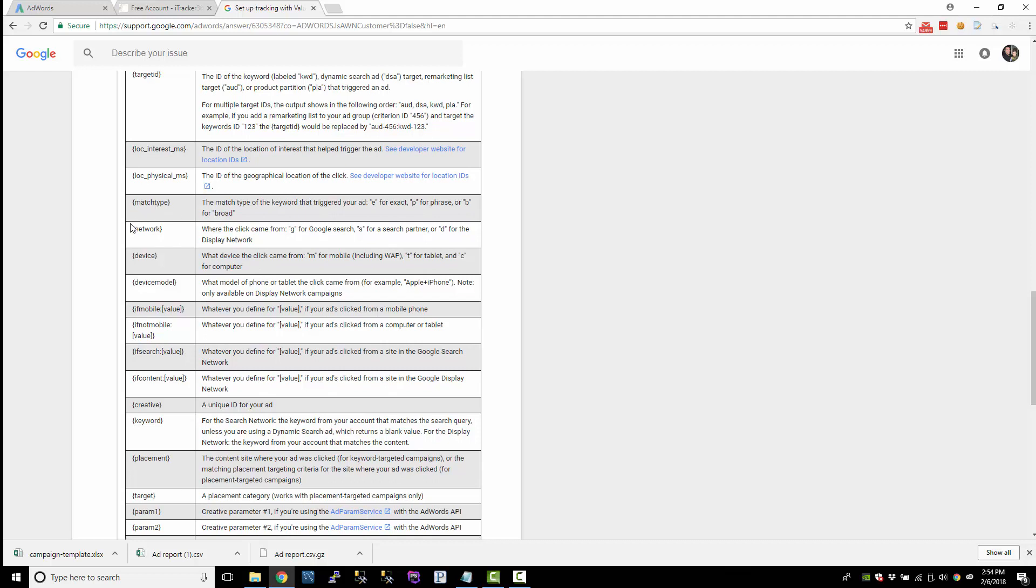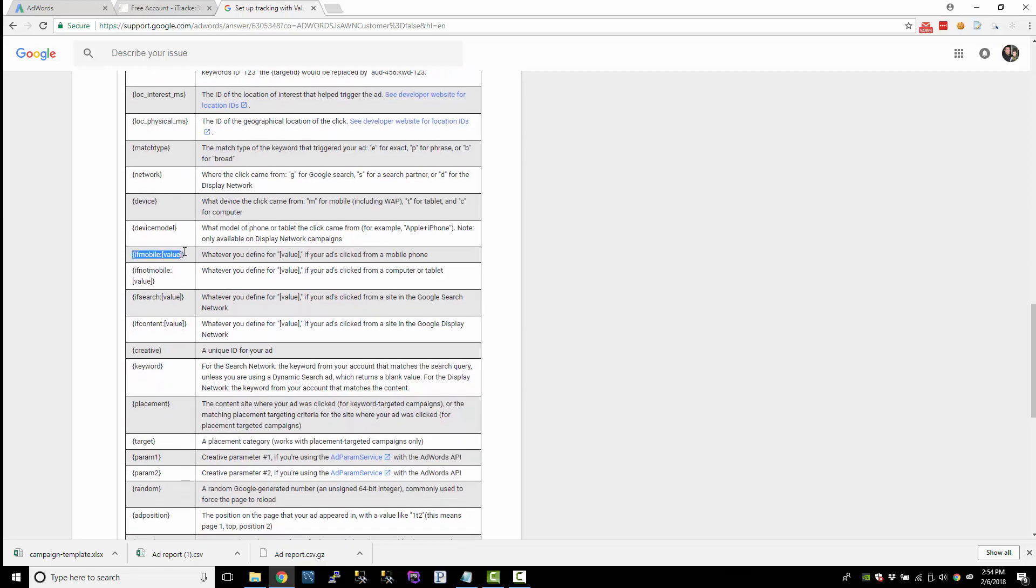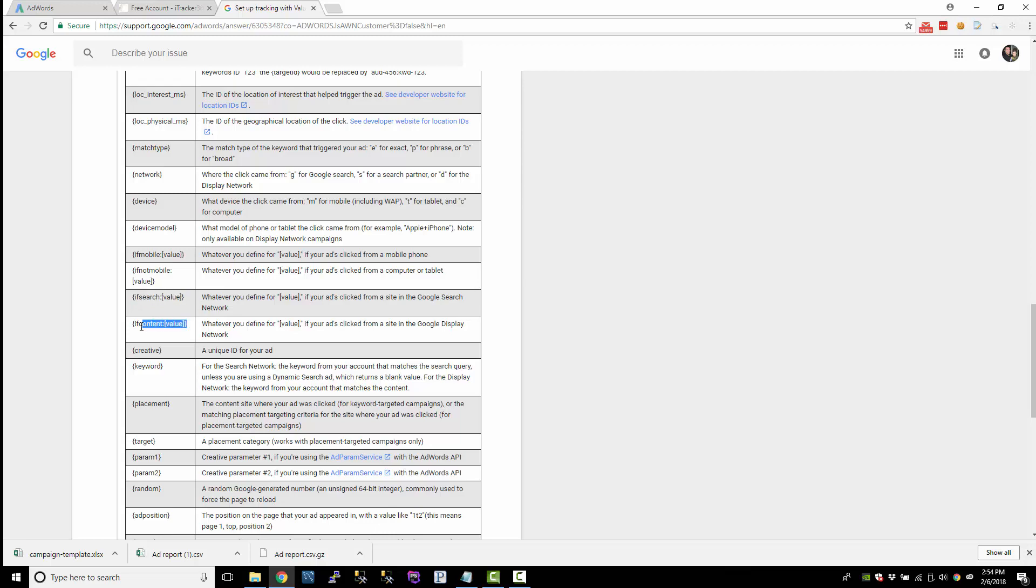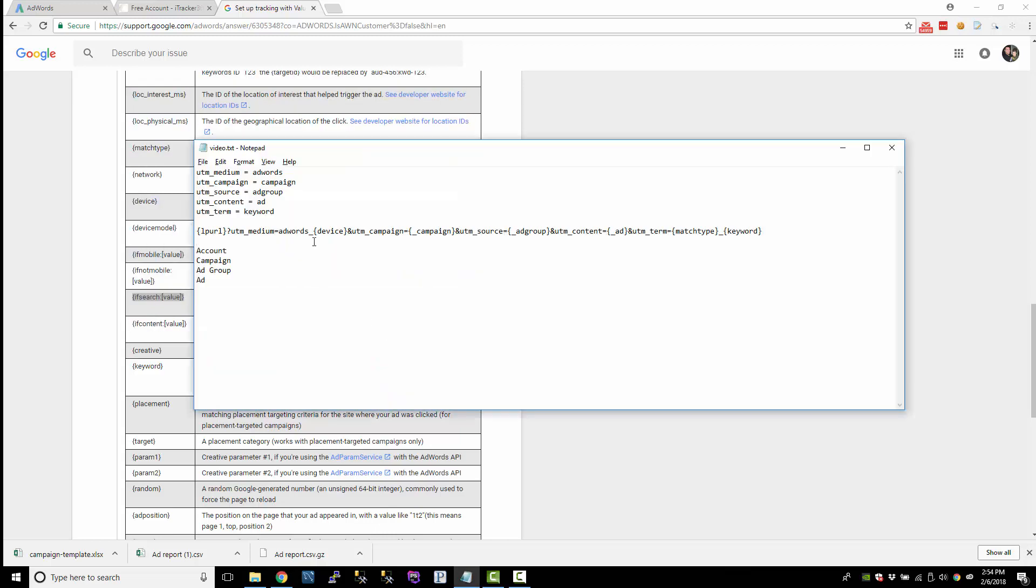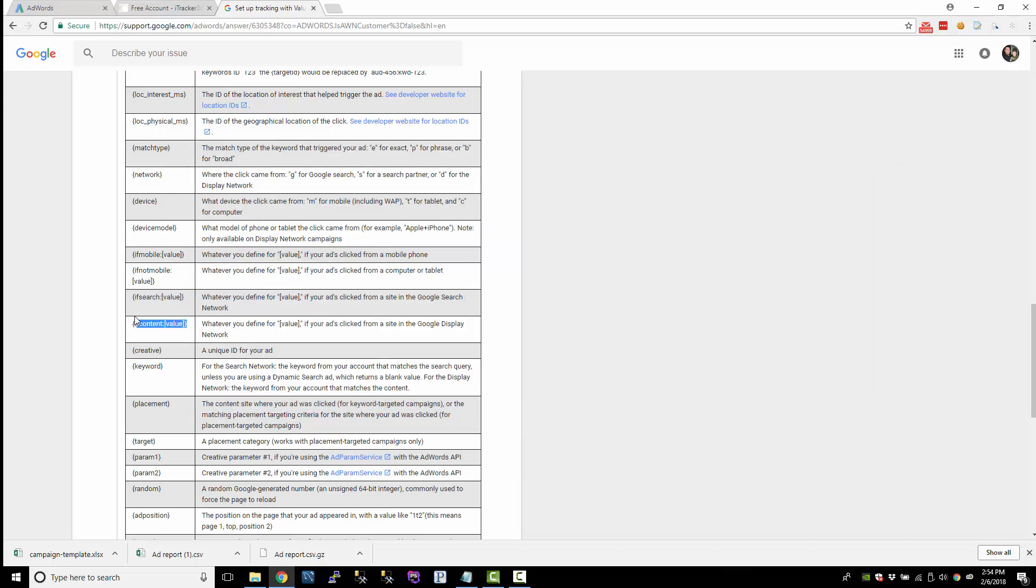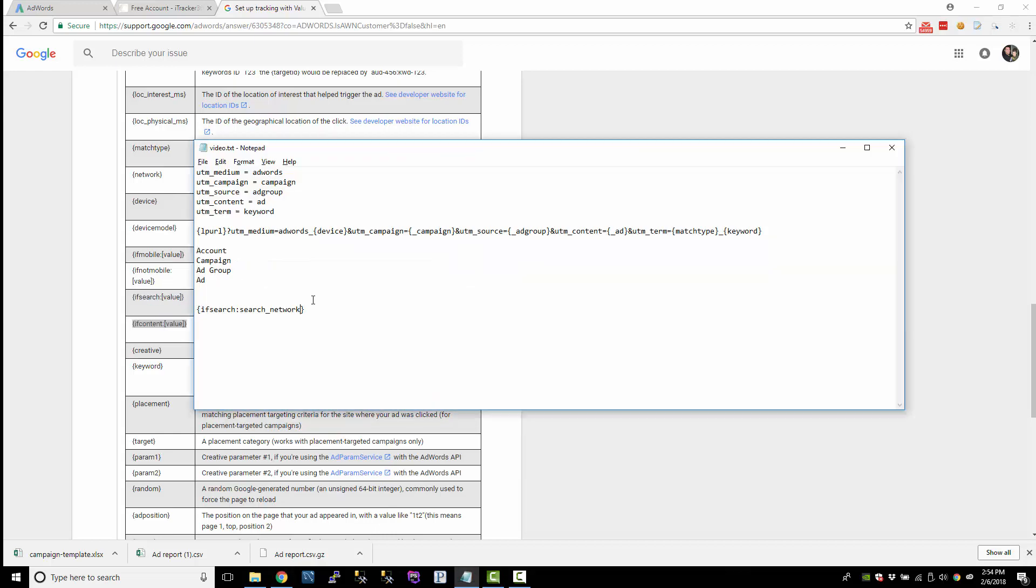Also, there's like a network, so whether they came from the Google Search, the Search Partner, or the Display Network, you can get that. There's also these little things like if mobile, if not mobile, if search, they give you this stuff to do. So if you wanted to know whether it came from the Search Network or the Google Display Network, you could do something like this. So you could do if search, so if search, I came from the Search Network. Let's do Search Network. And then if content, I came from the Display Network.